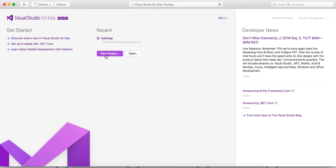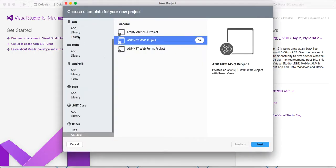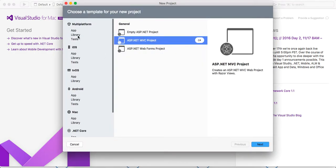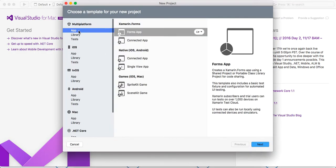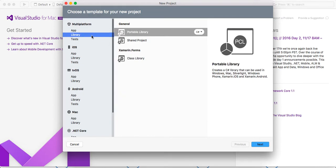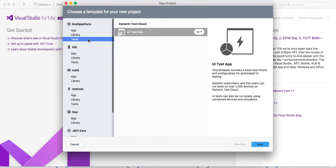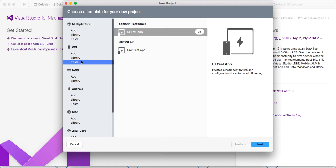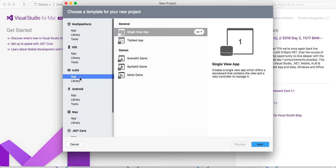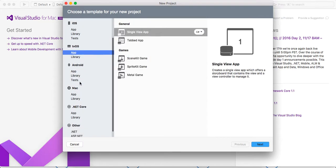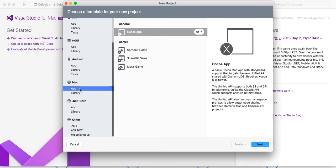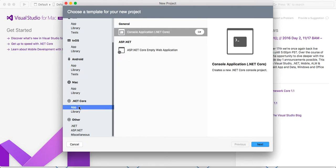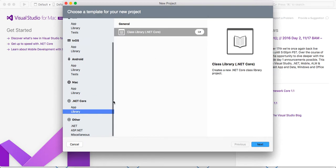Go ahead and click New Project. You can see the different templates they have. Xamarin forms, games, libraries, iOS applications, Android, then Mac, .NET Core, console application, .NET Core web application, libraries, and then .NET.